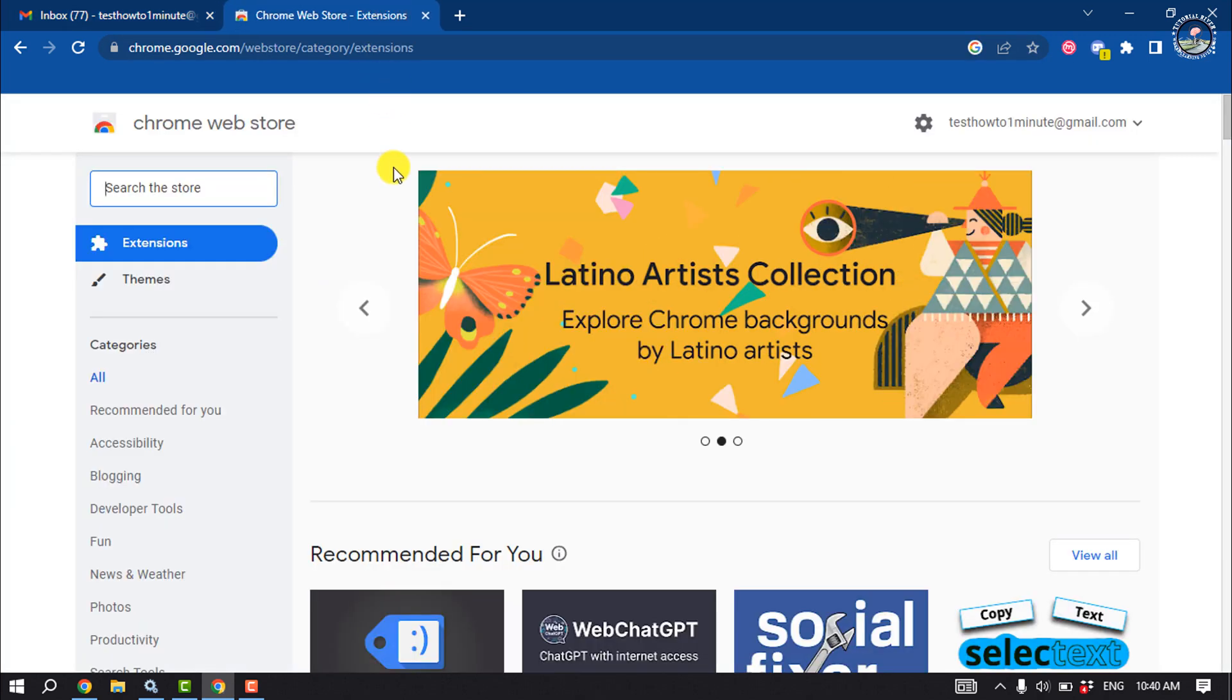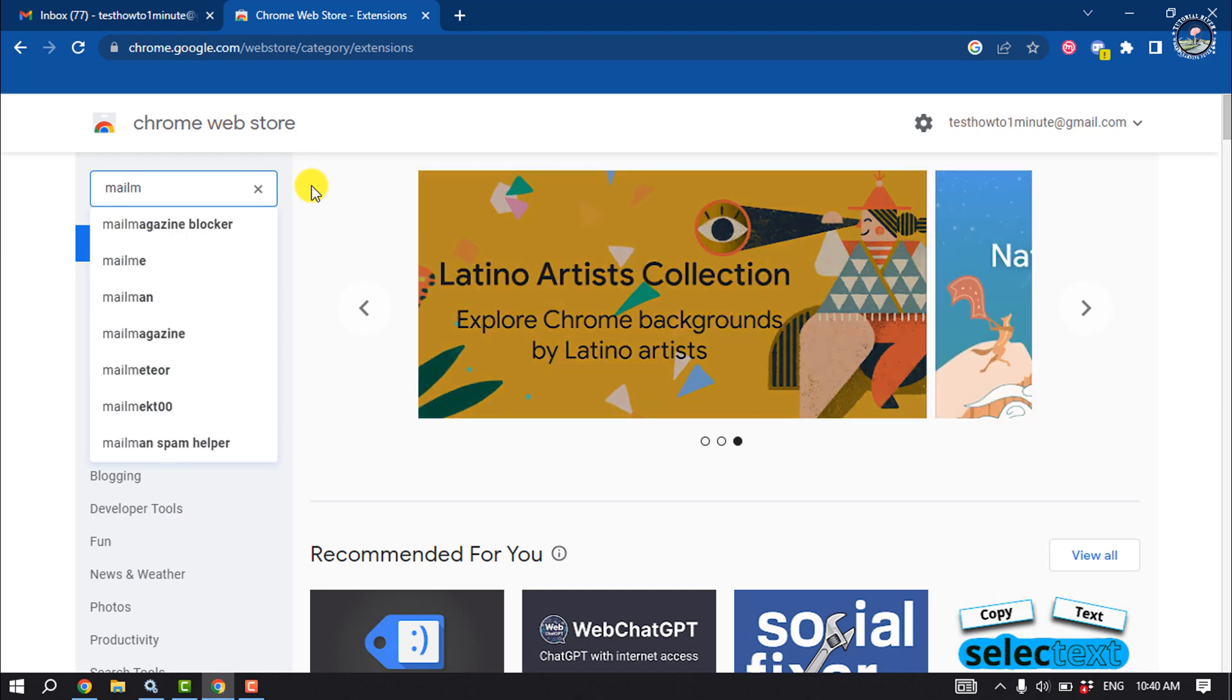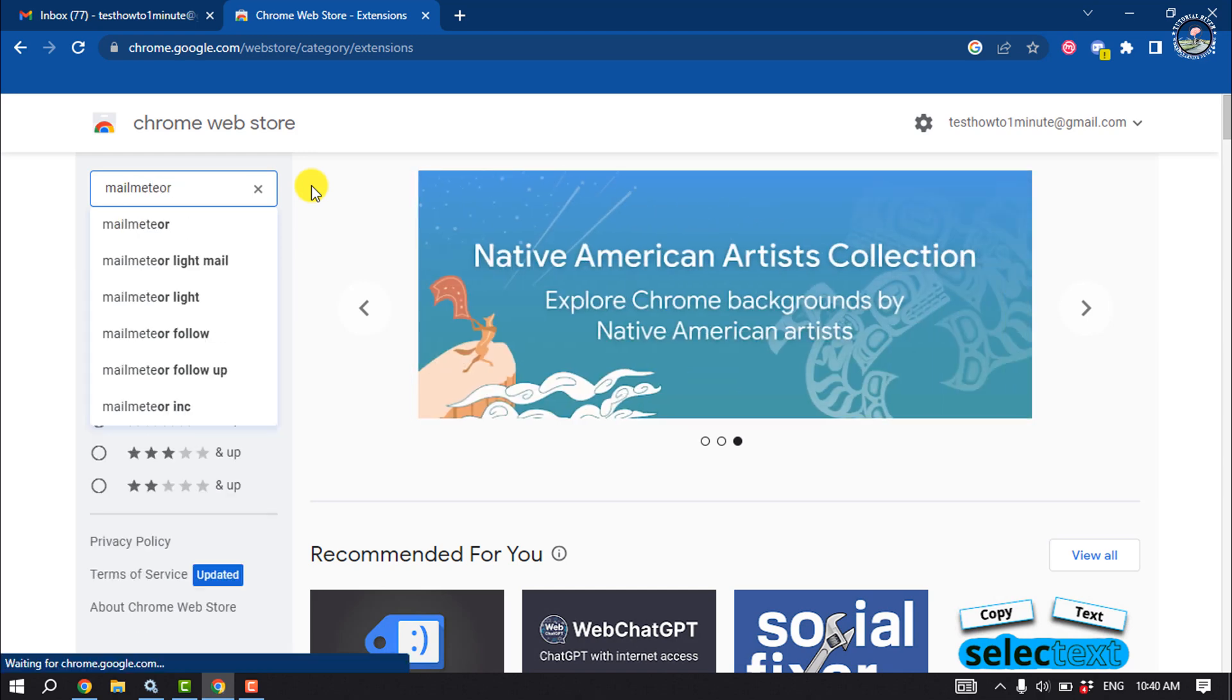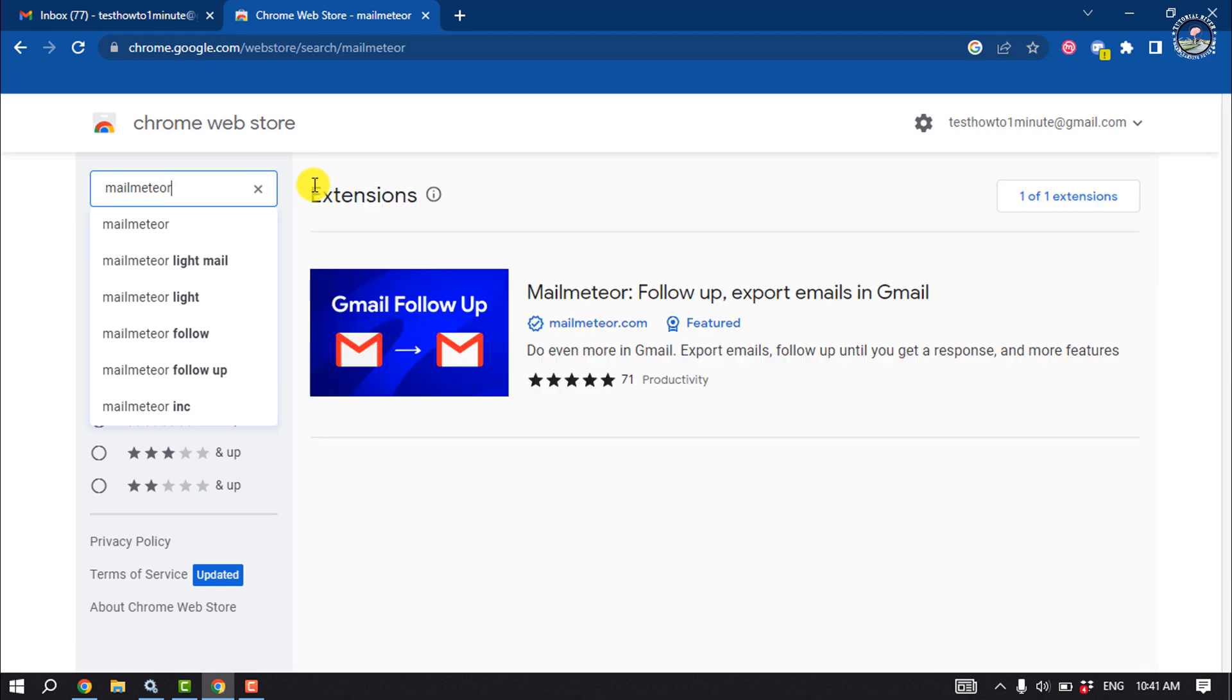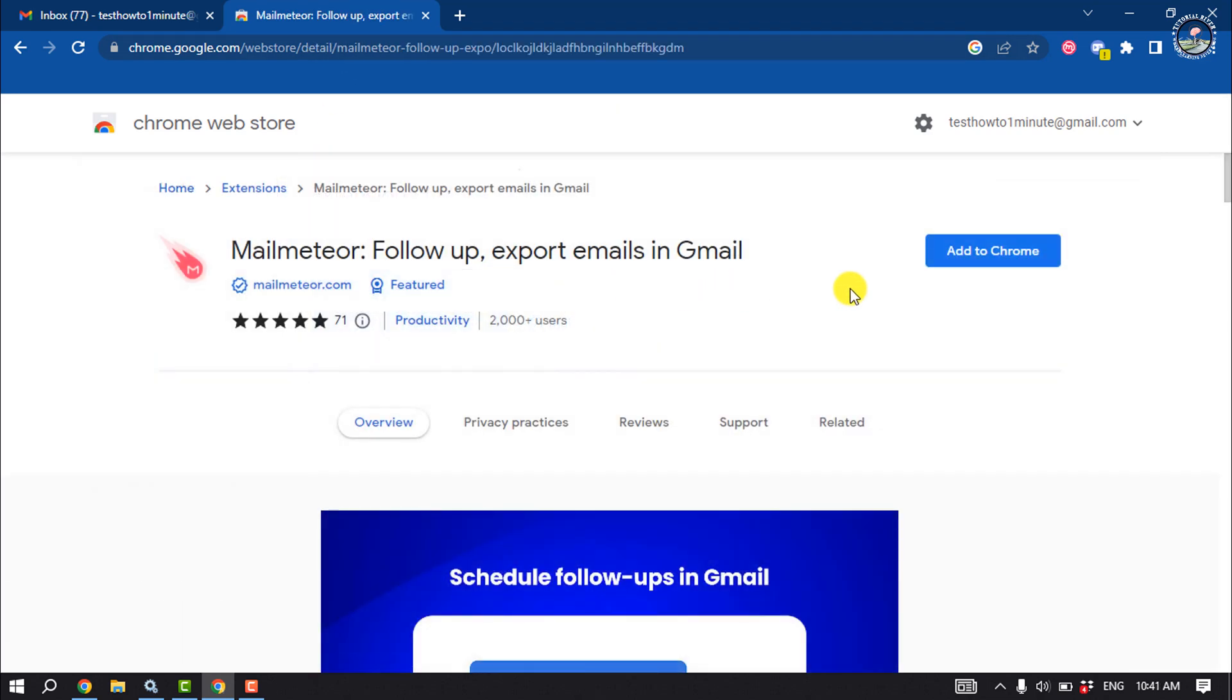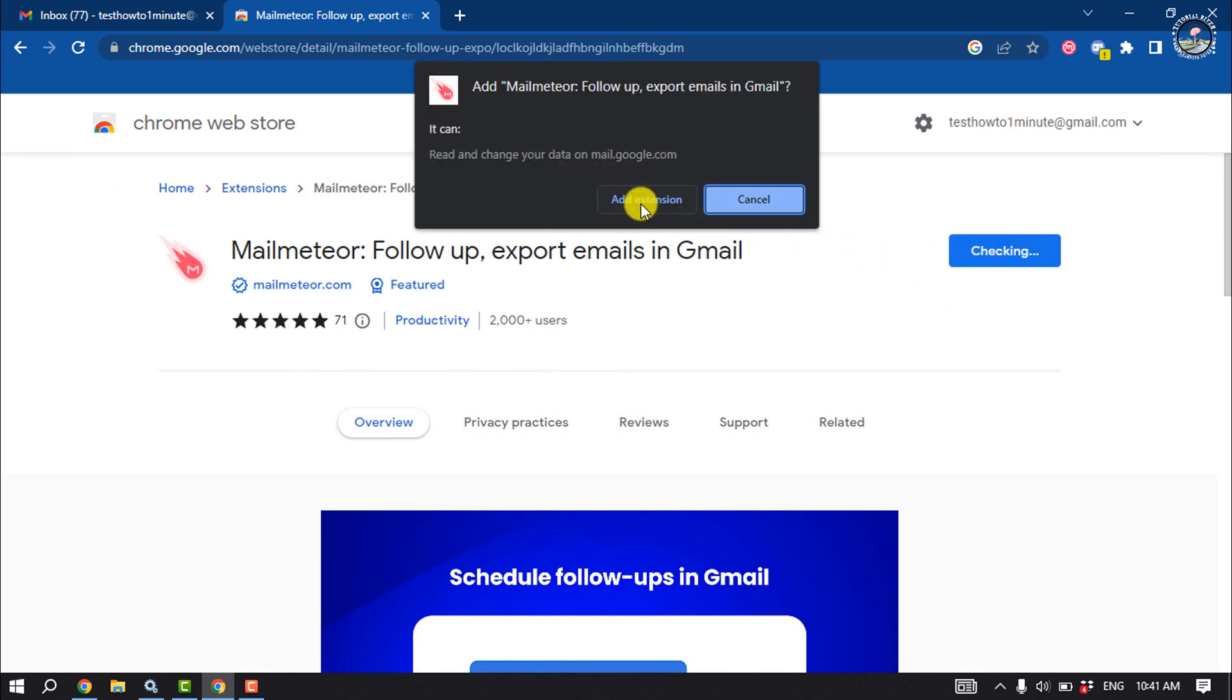Now let's see how you can do it. The first thing you have to do is open your Chrome Web Store and search here for Mail Meteor, and all you have to do is add this extension to your browser.